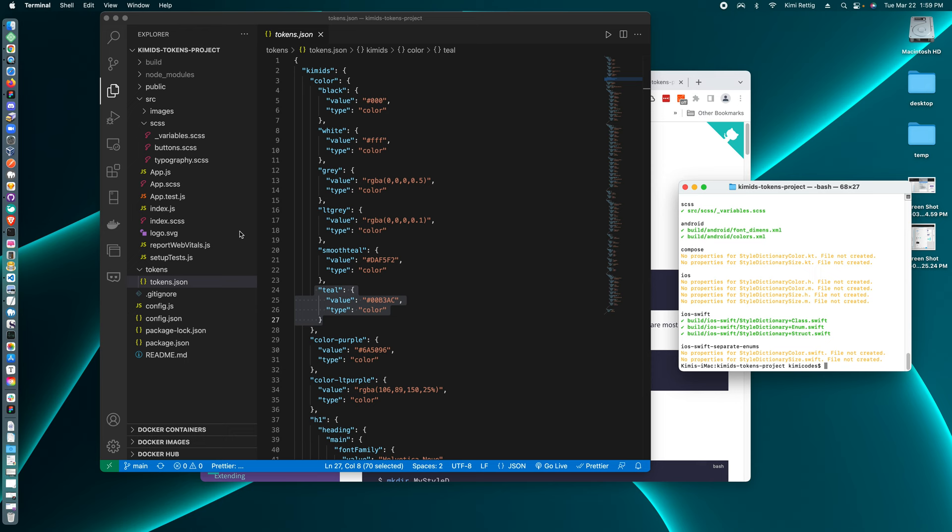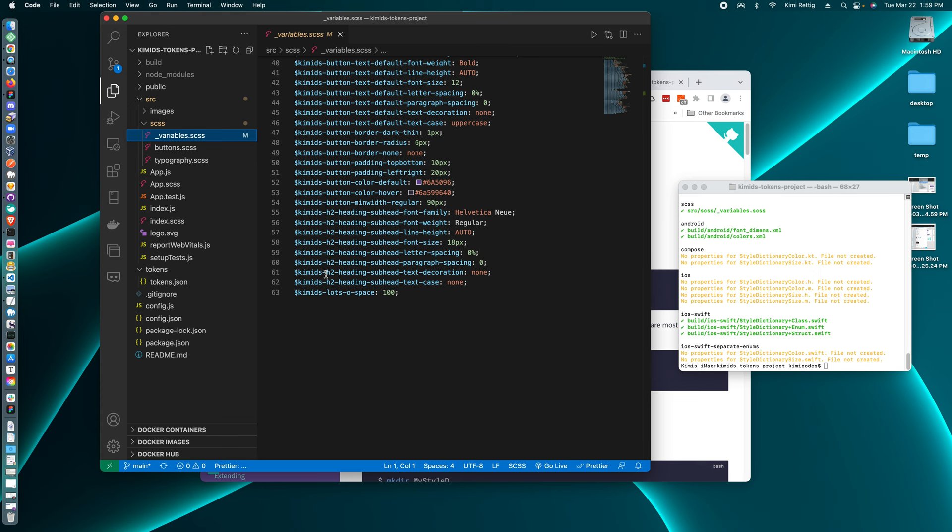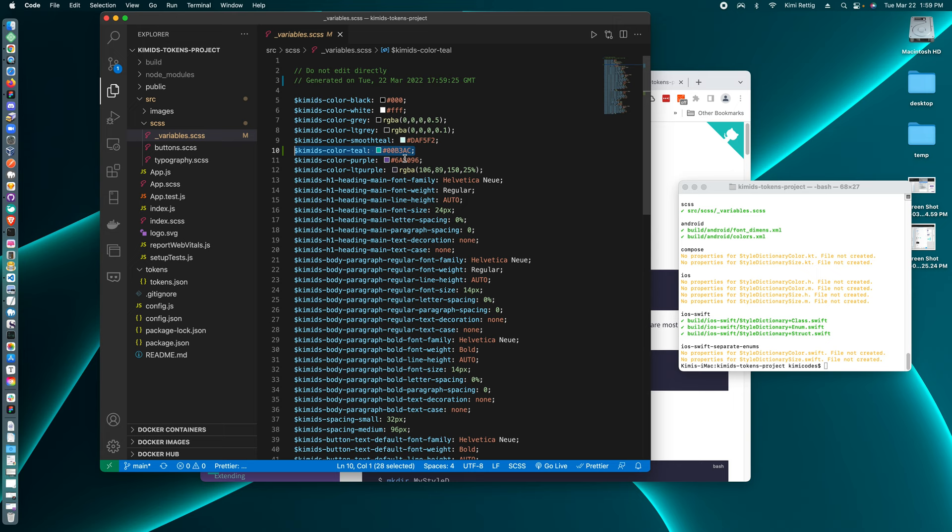So I ran style dictionary build. So now when I go to my SCSS file, it should see our new color teal.